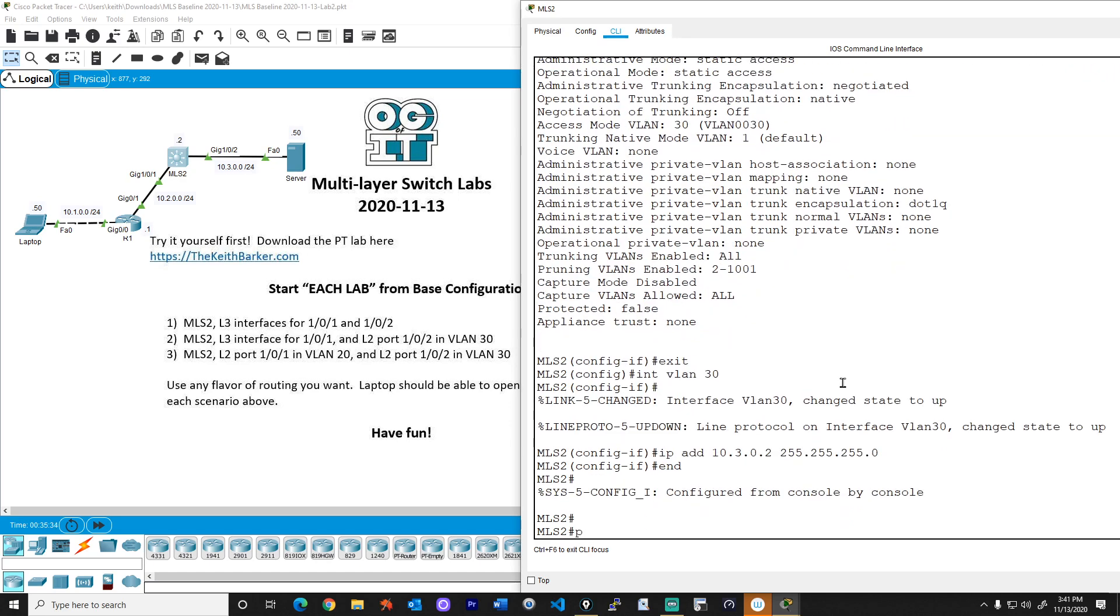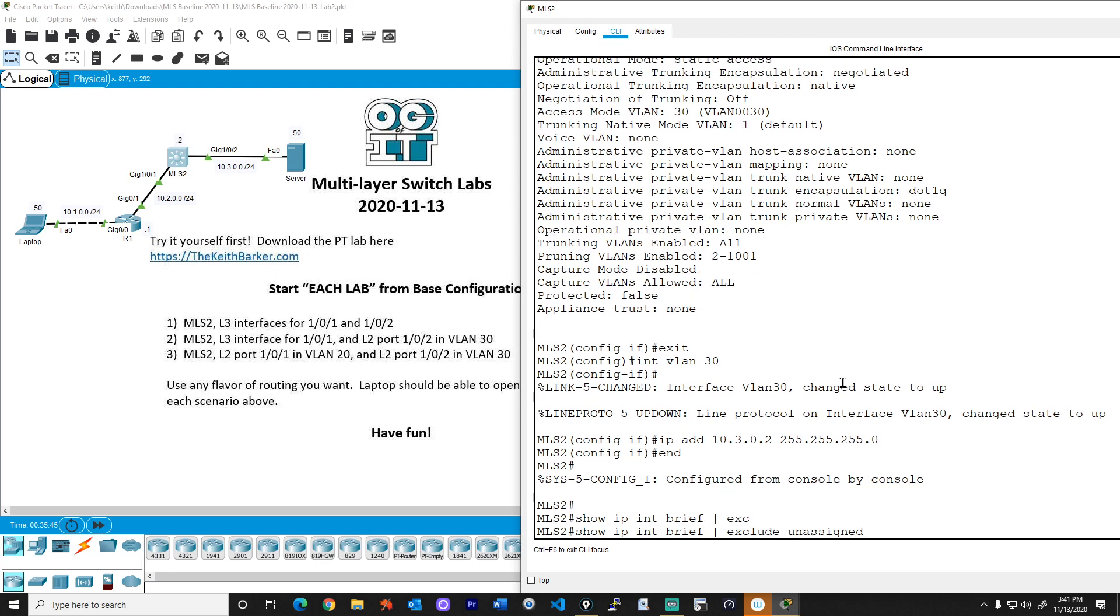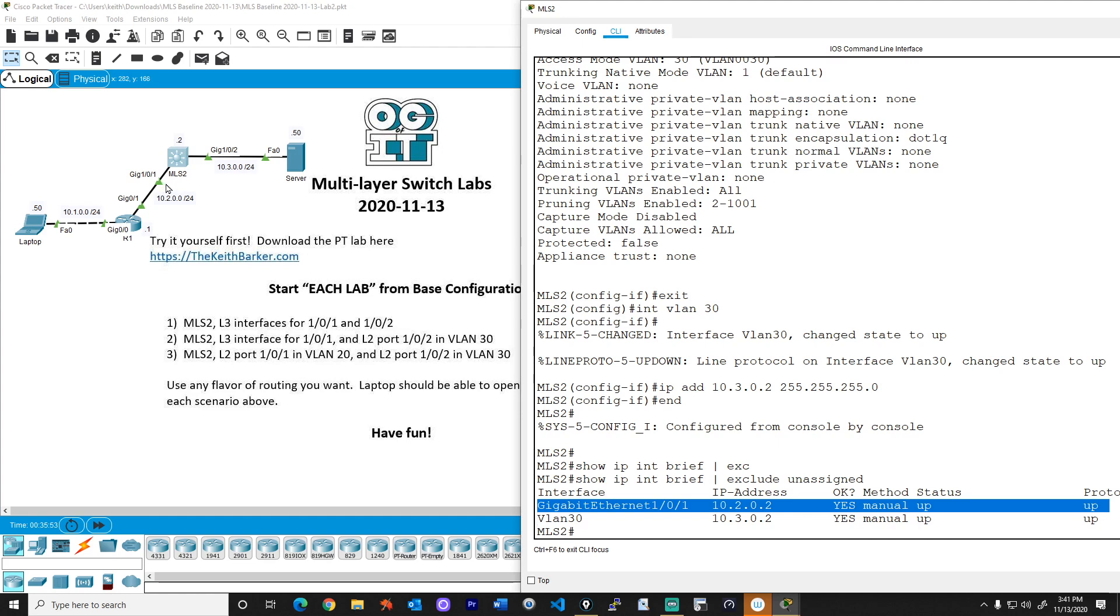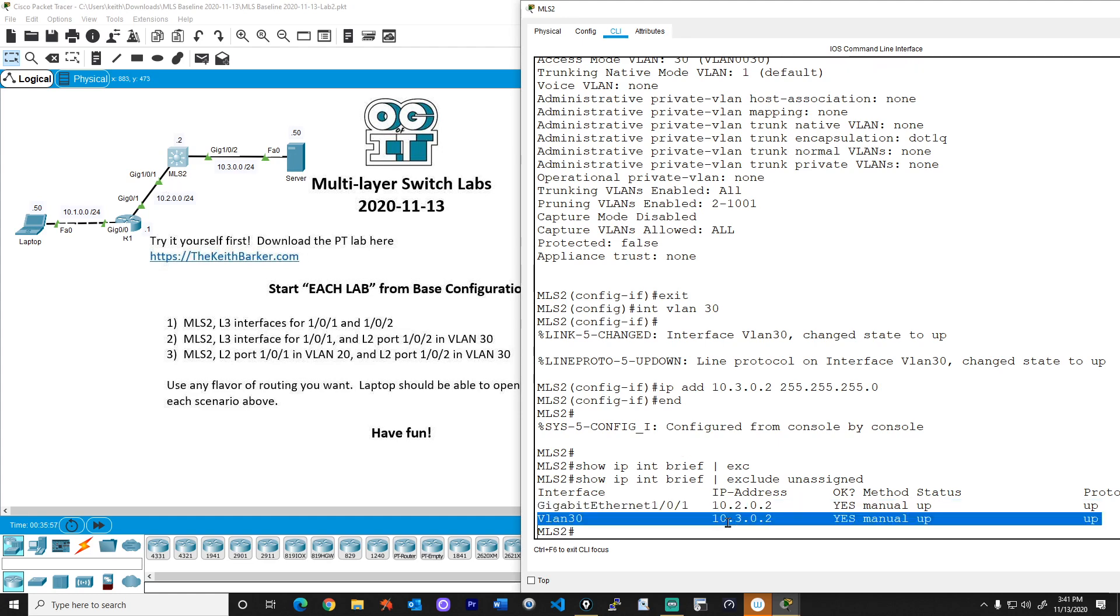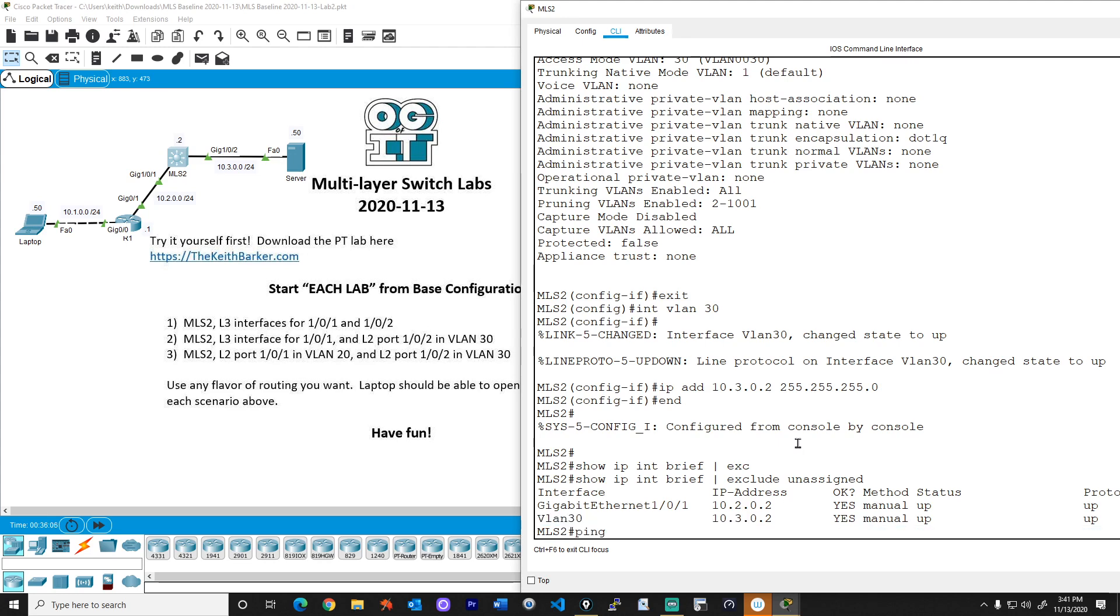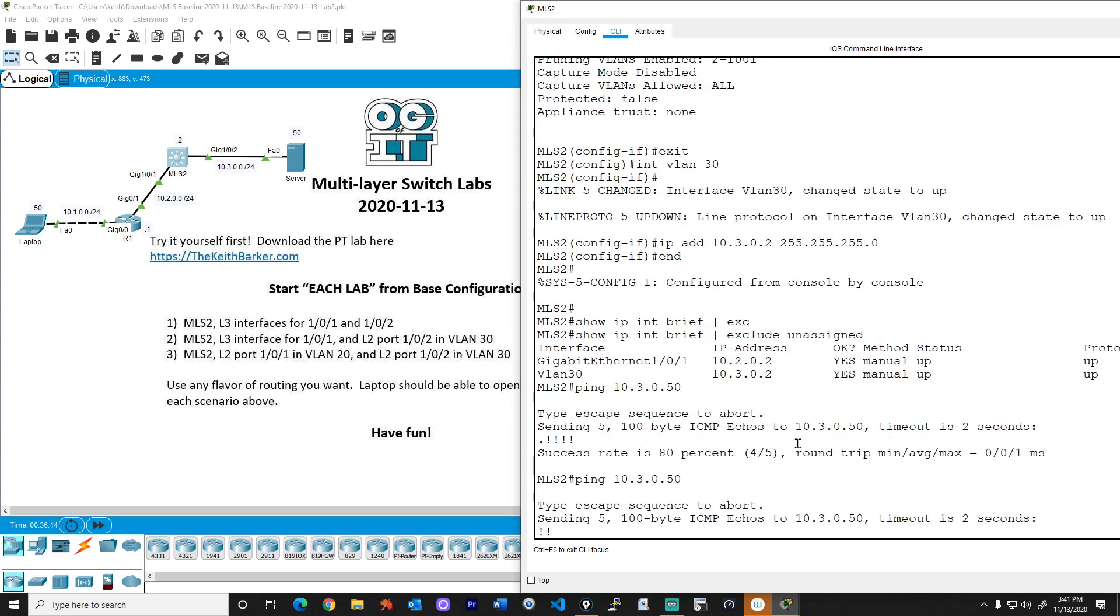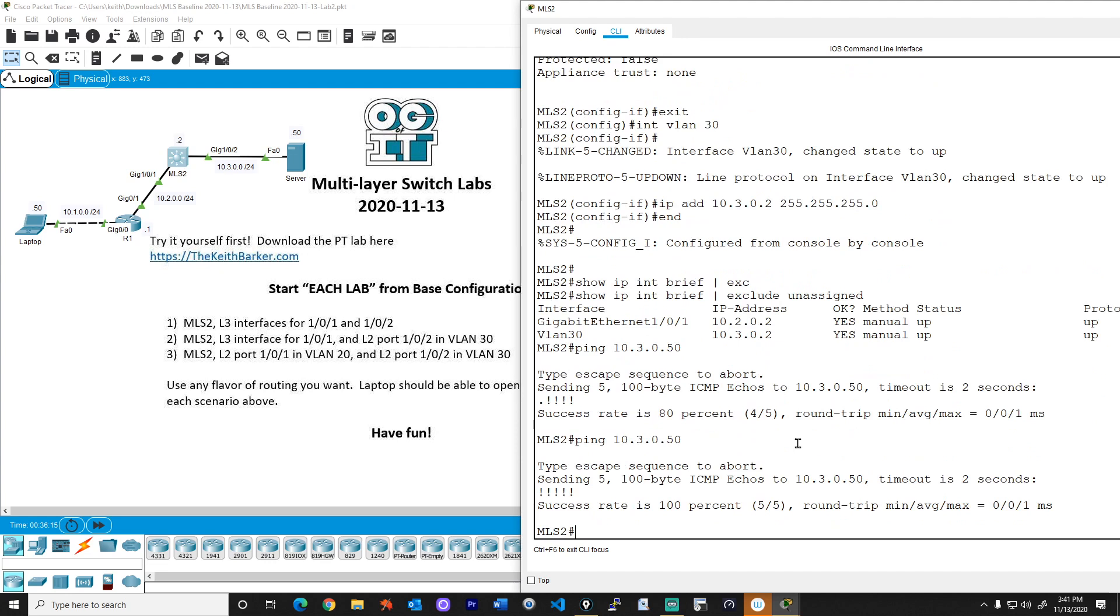And let's verify we can ping the server. Let's do a couple of quick verification. Show IP interface brief pipe exclude anything that has the word unassigned in it. So great, we have the gig one slash zero slash one interface, which is a layer three interface, the physical port with the IP address shown there. And then we have the logical interface VLAN 30, layer three SVI, the switched virtual interface, has the IP address of 10.3.0.2. So if we tried to ping 10.3.0.50, which is the server's IP address, we should lose one on the ARP, and the rest should go through. And if we do that again, all of them should go through. Fantastic.